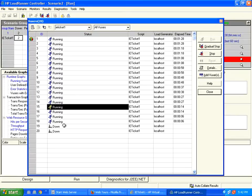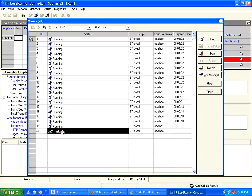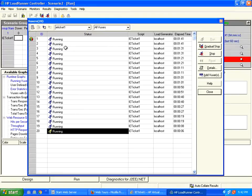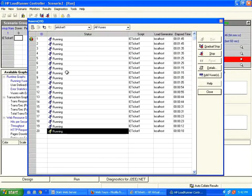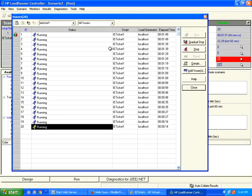So every user will be initialized. They are now initializing. Now they will run. They are running the action. Once the time is over, they will all be exiting. During that point of time, they finish the action function. Then they move to the vuser end function.